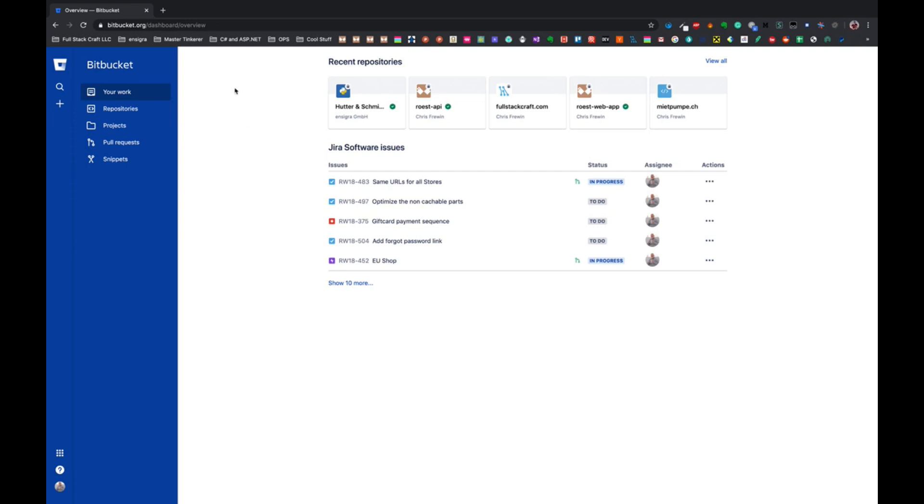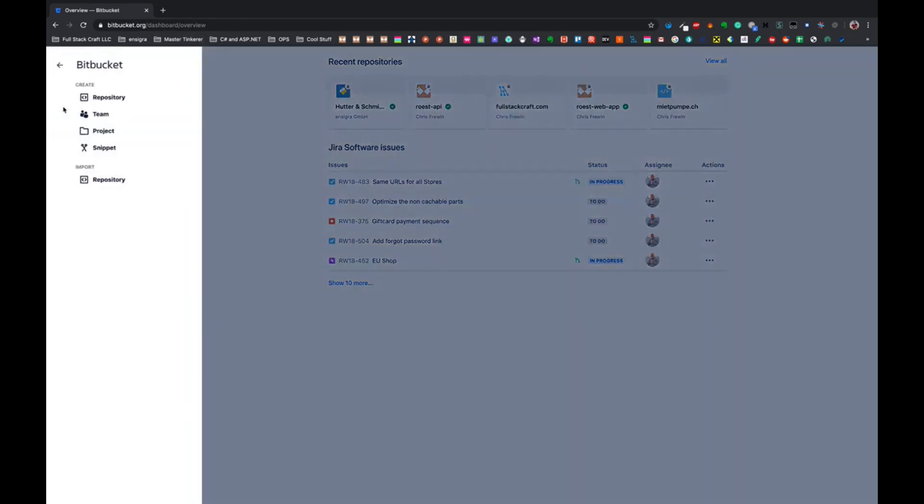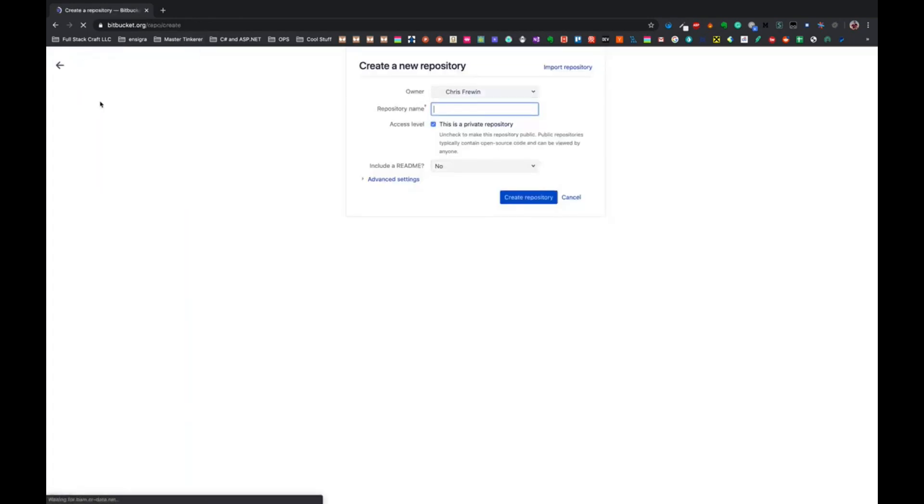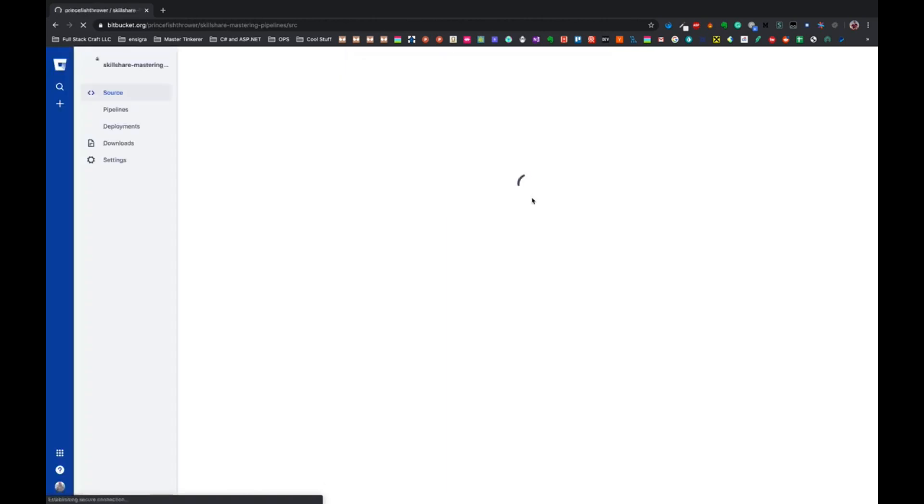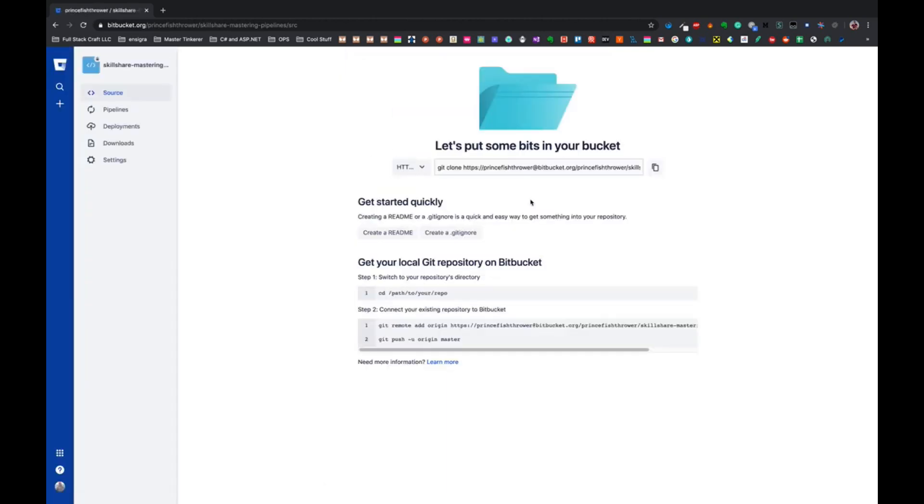If you don't have a BitBucket account, you can create one now - they're free. Once you have your dashboard overview page, you can go to Create, go to Repository, and I'm going to take the same name as the one from GitHub and create it.